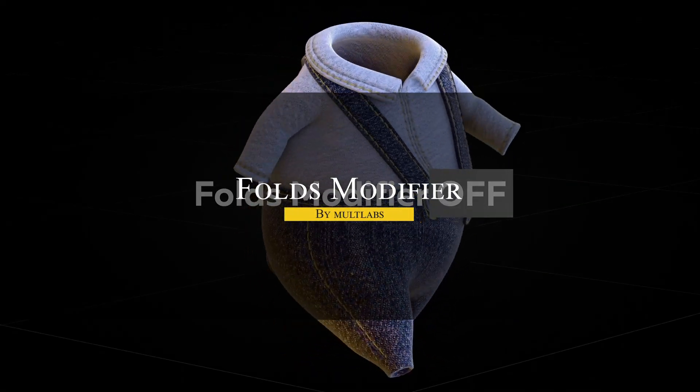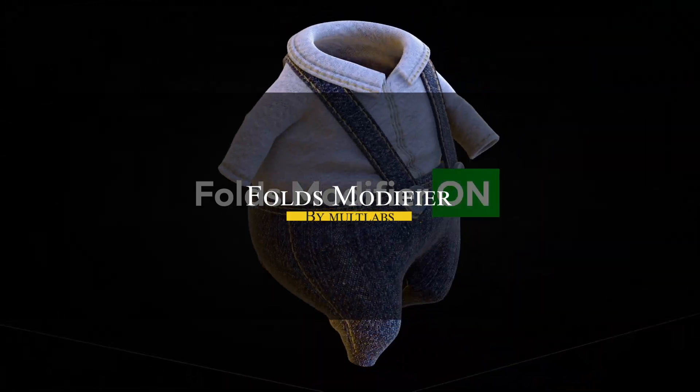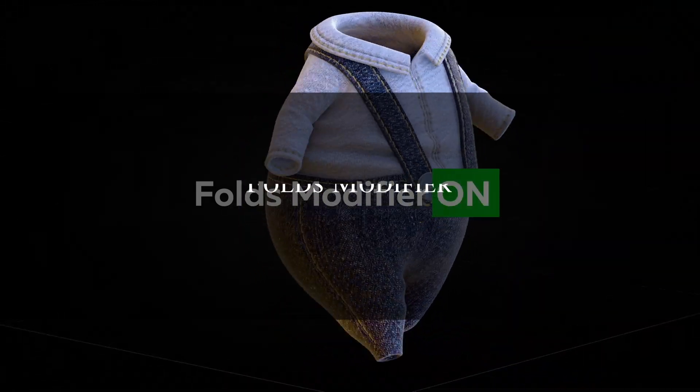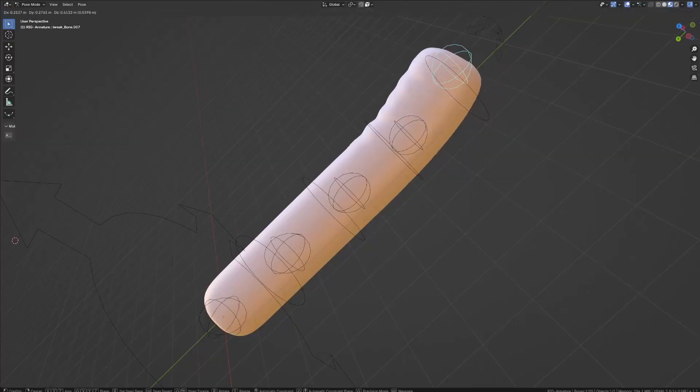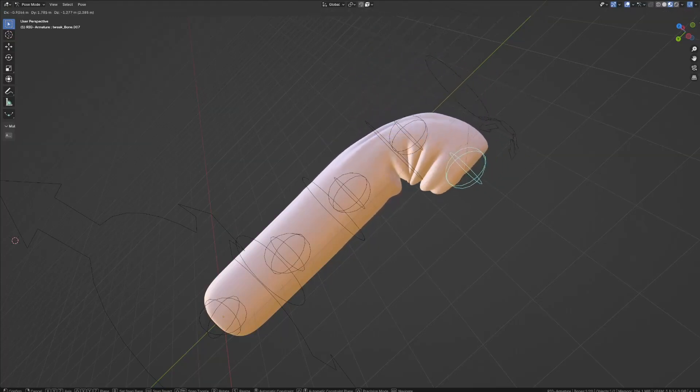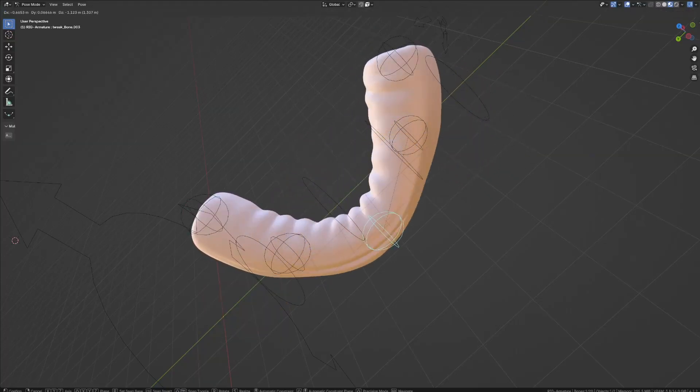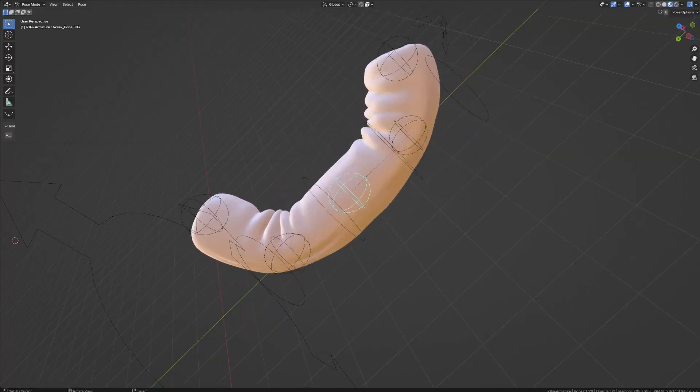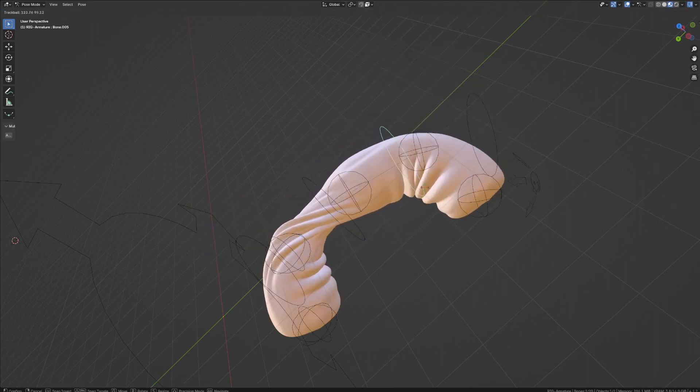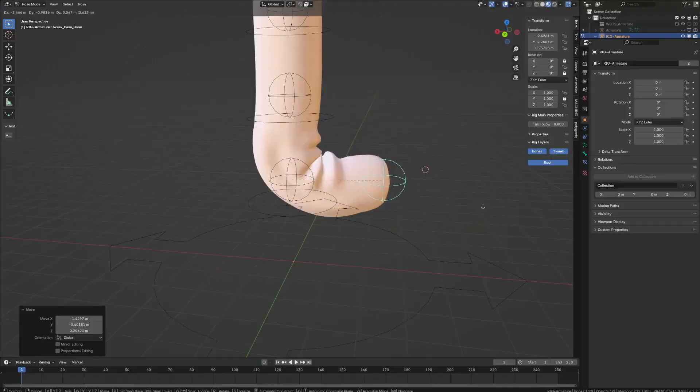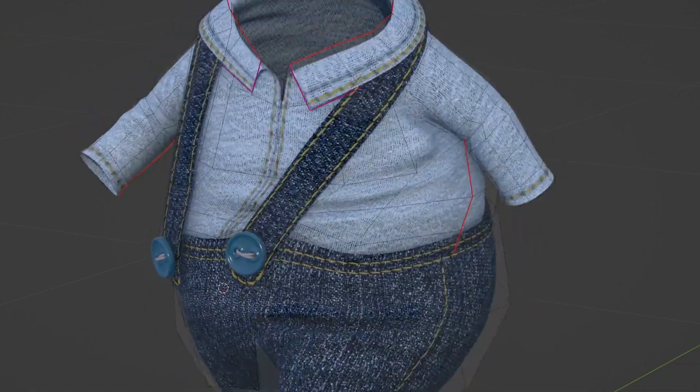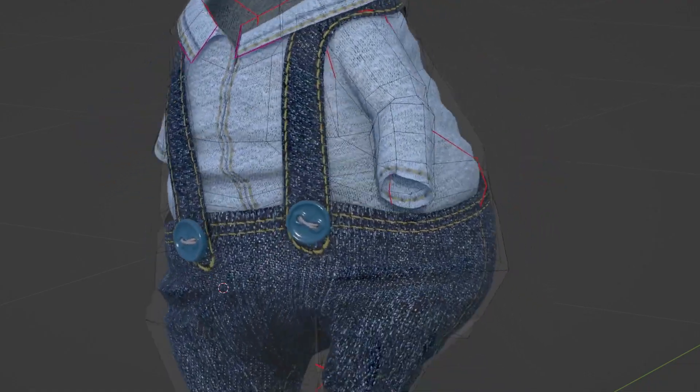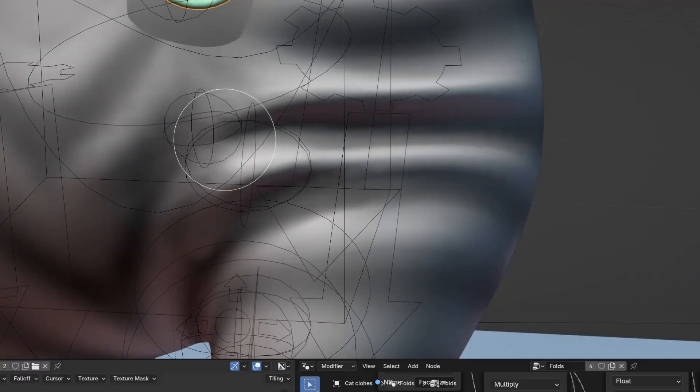For adding realistic clothing creases without a full cloth simulation, the folds modifier is probably what you will need. It is designed to give clothing a natural and folded look. It uses two main components. The first calculates the tension map based on mesh deformation, while the second uses this map, along with grayscale textures that you paint, to displace the geometry and create folds. The result is a simple, non-simulated way to add realistic details to clothing.